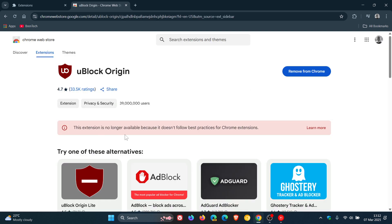This extension is no longer available because it doesn't follow best practices for Chrome extensions and you've only got the option now to remove from Chrome.